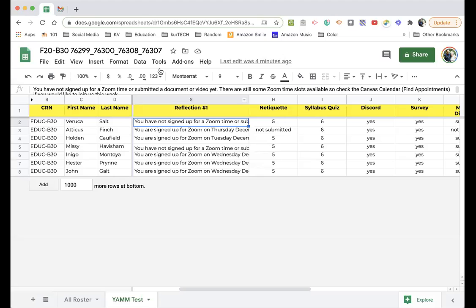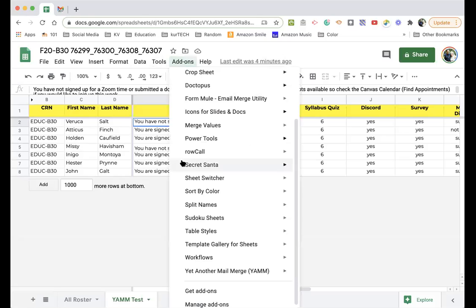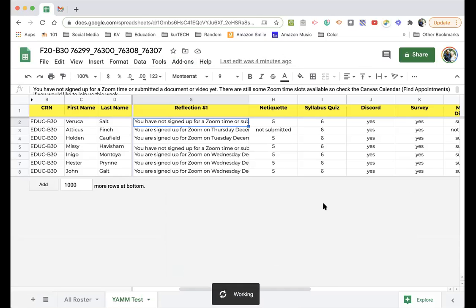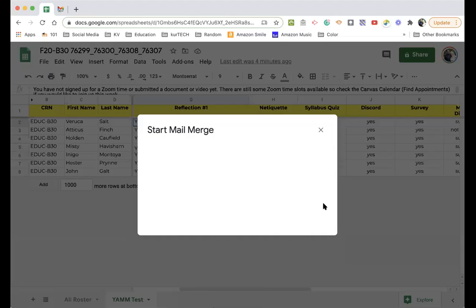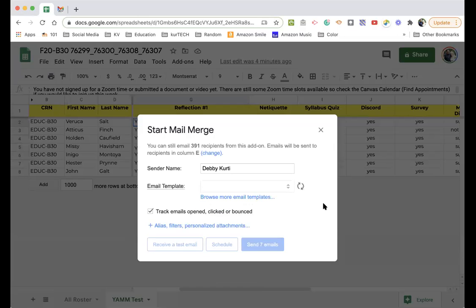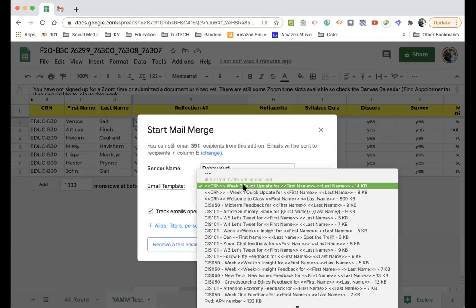Whoops. It didn't like it when I changed screens. So let's open it up again. Loading yet another mail merge. It's going to load all the templates. This happens to be the subject line for the template that I selected.